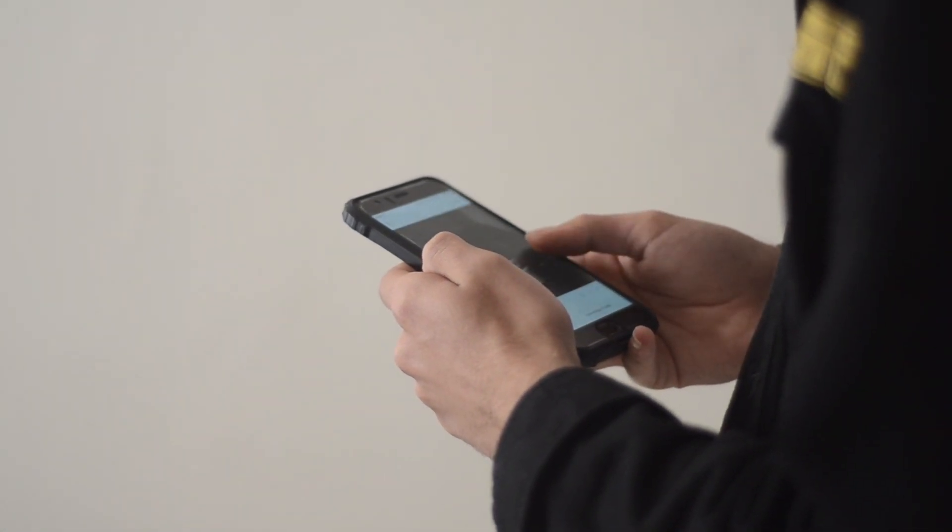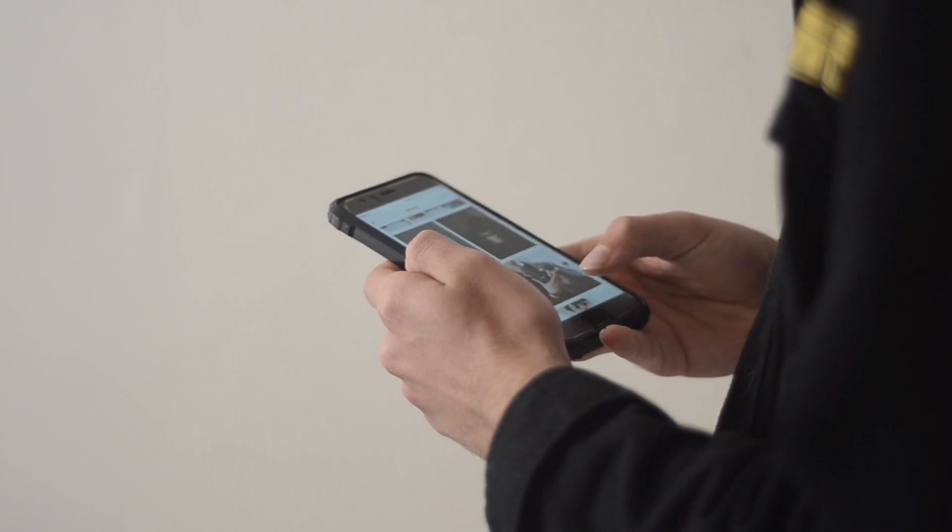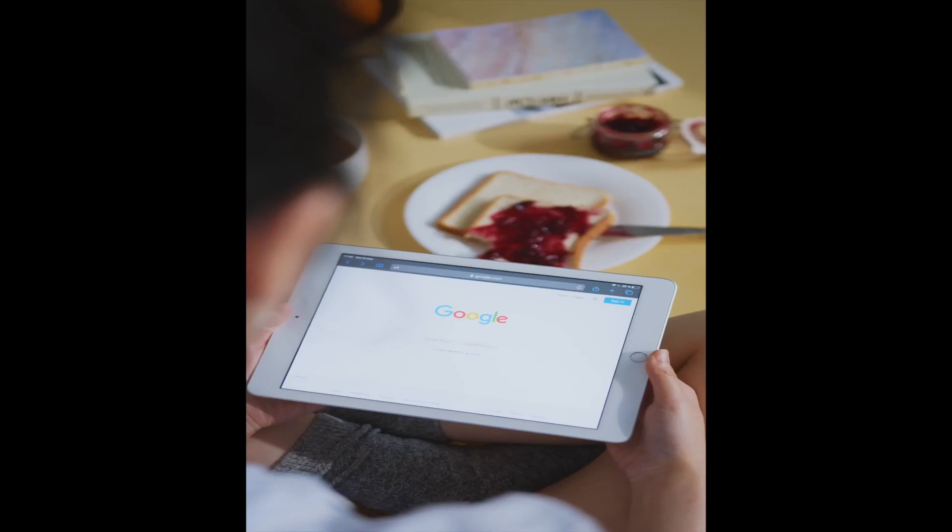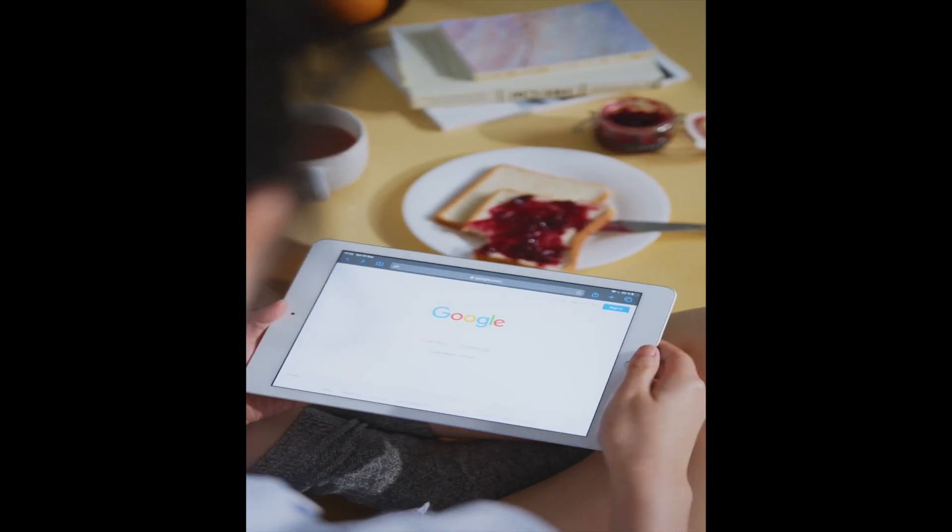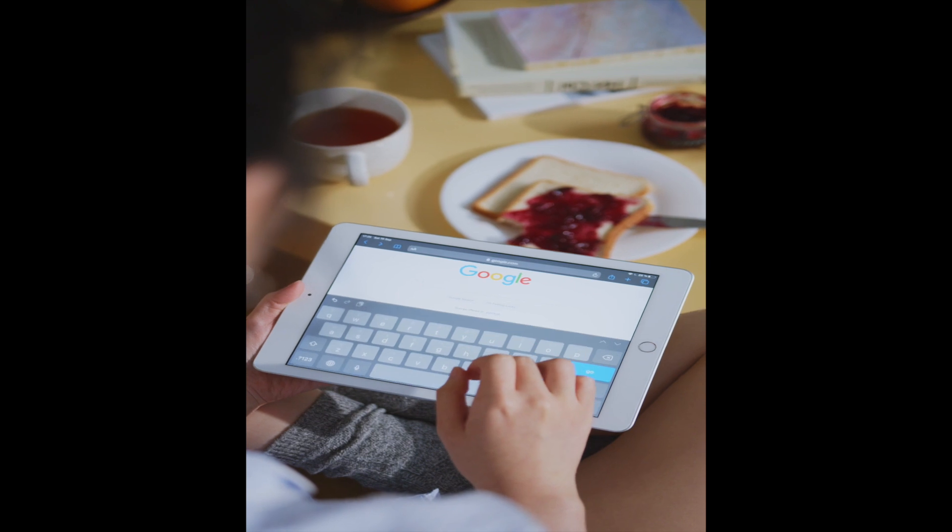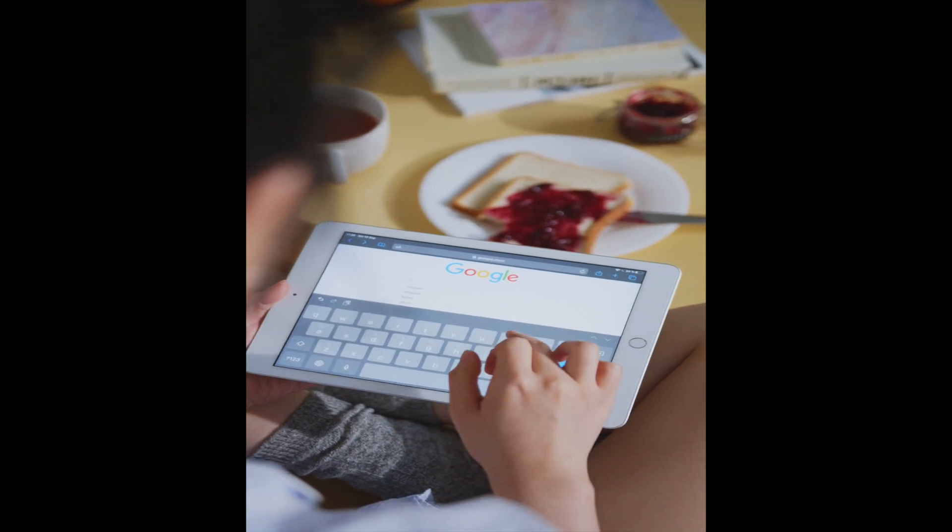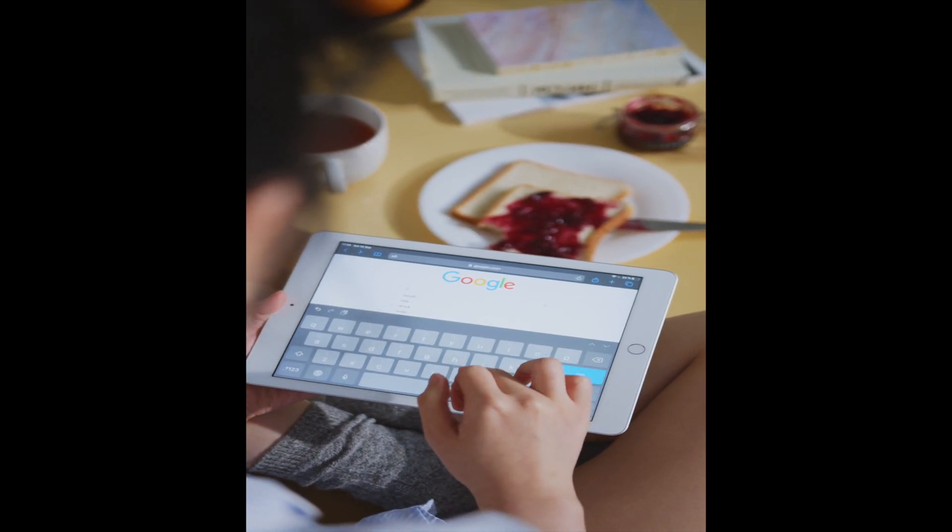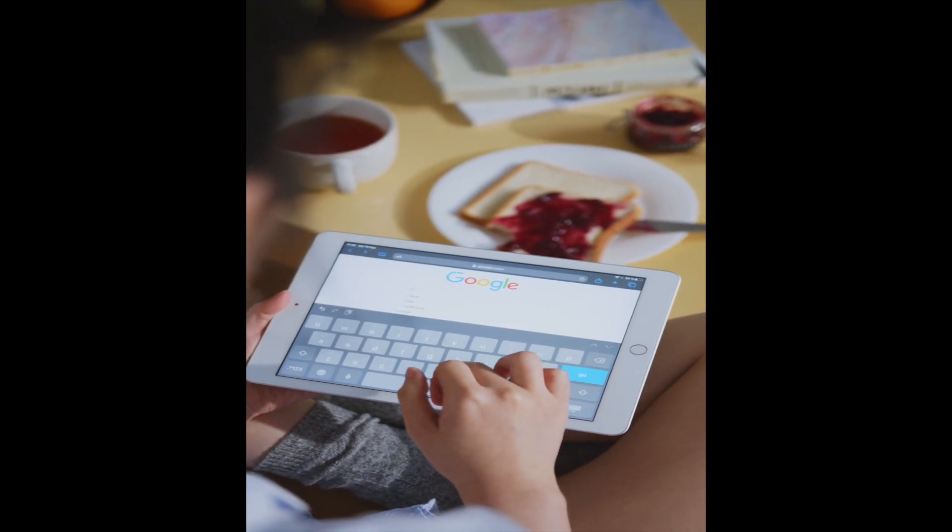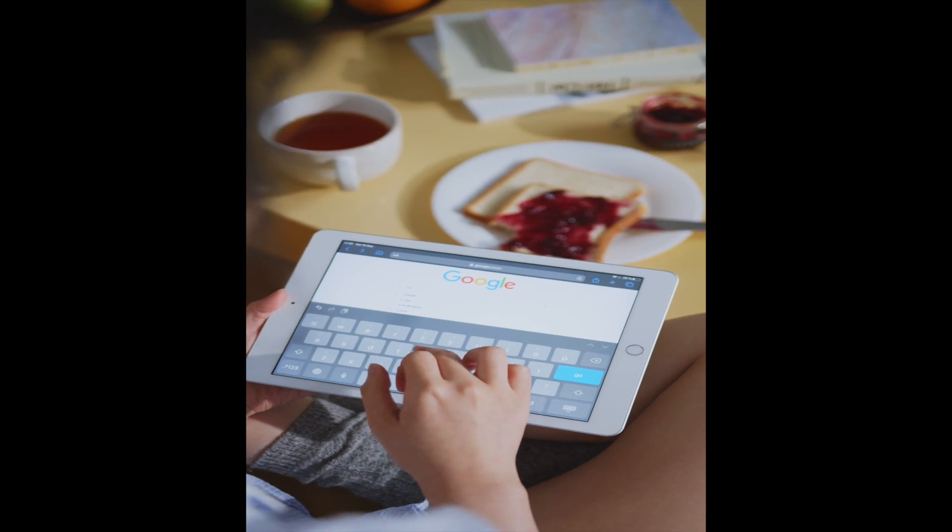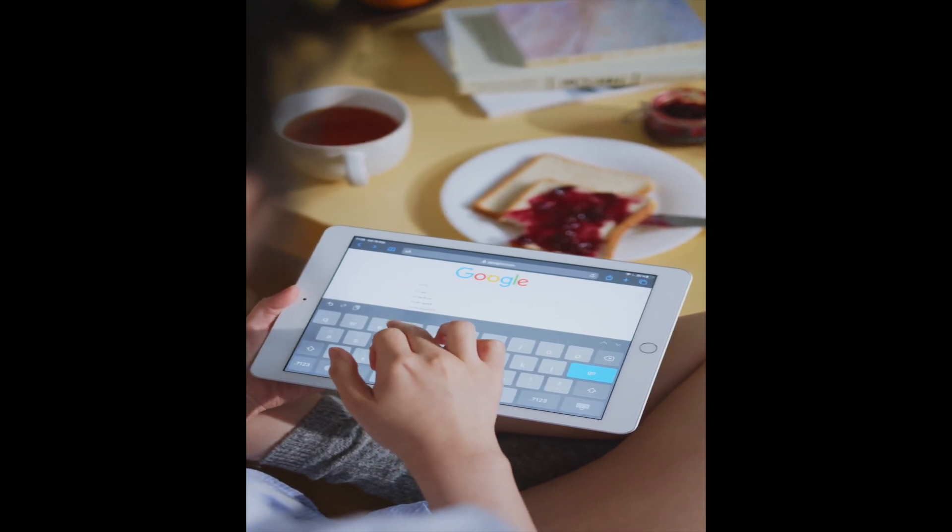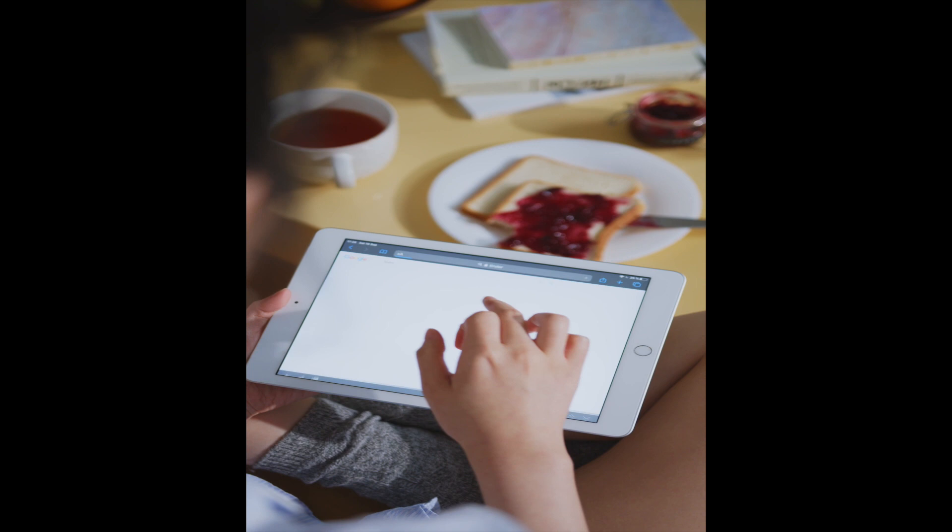Content - publish high-quality, relevant, and engaging content on your website. This can help improve your website's ranking as well as attract and retain visitors. Mobile friendliness - make sure your website is mobile-friendly, as more and more users are